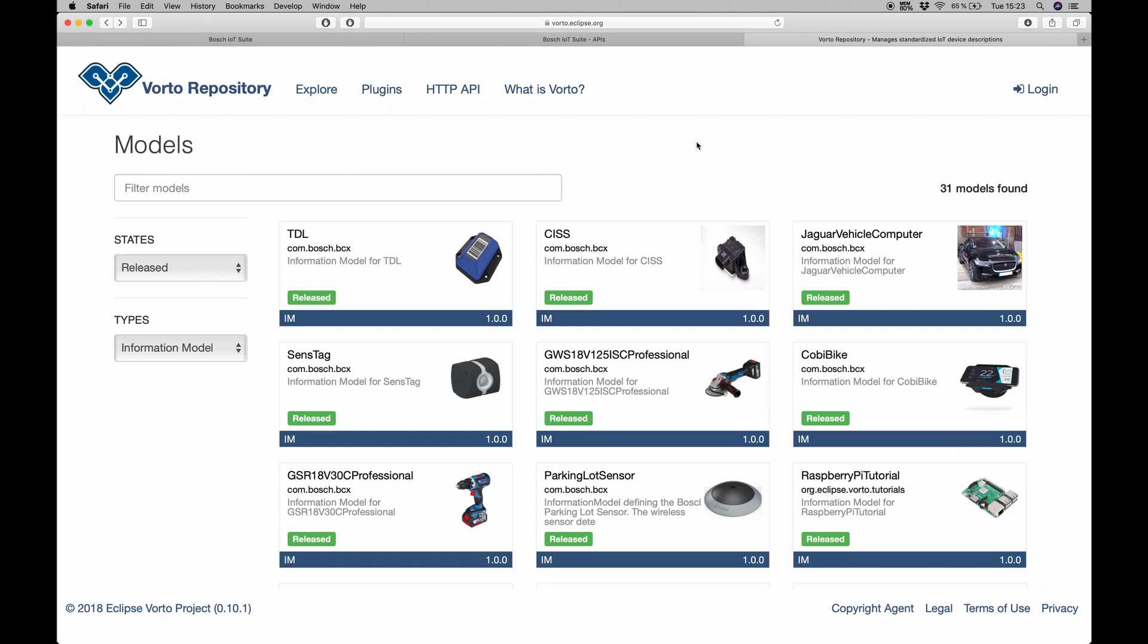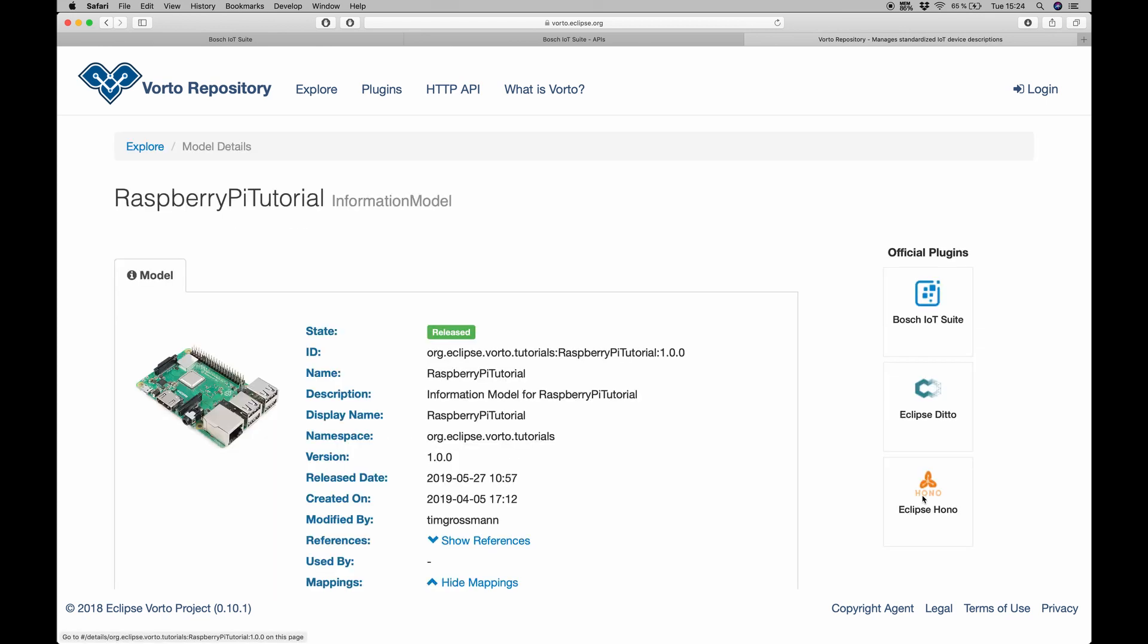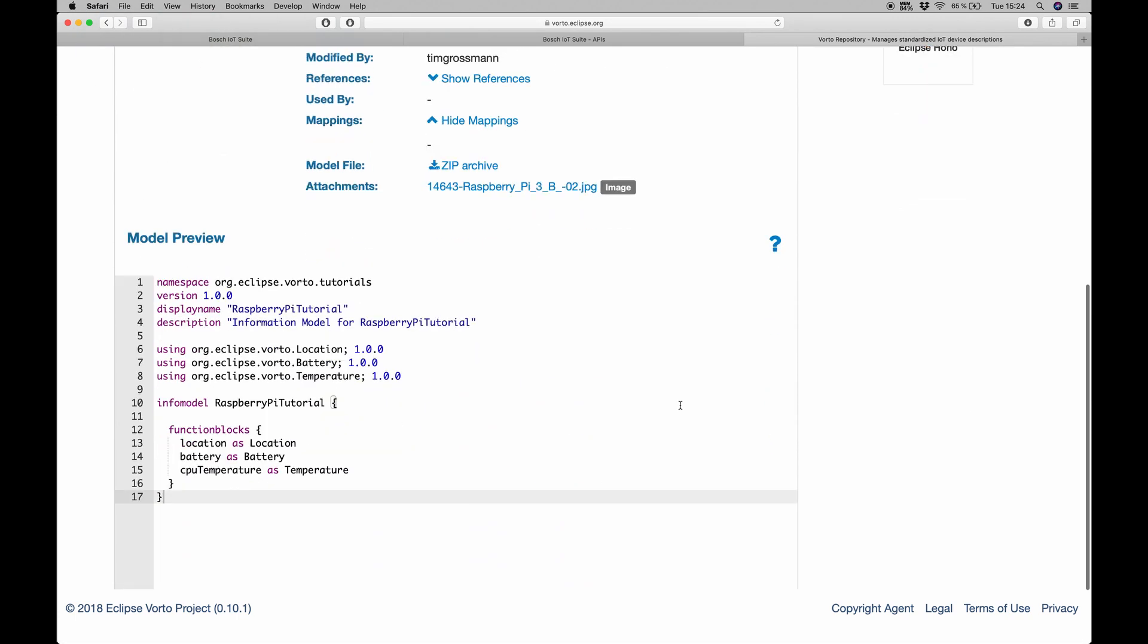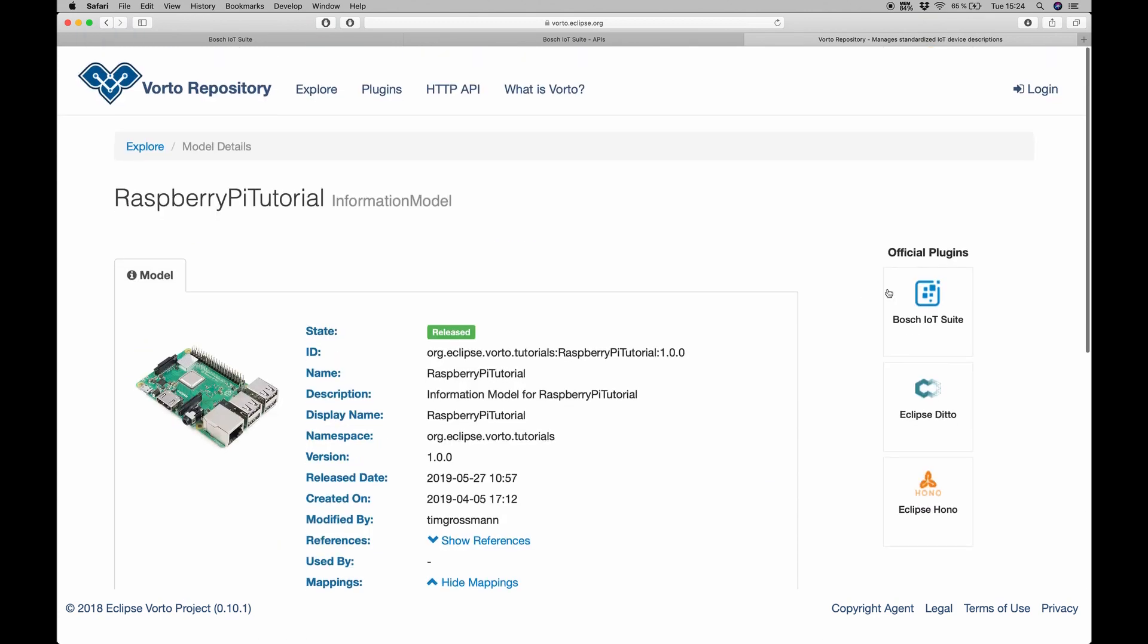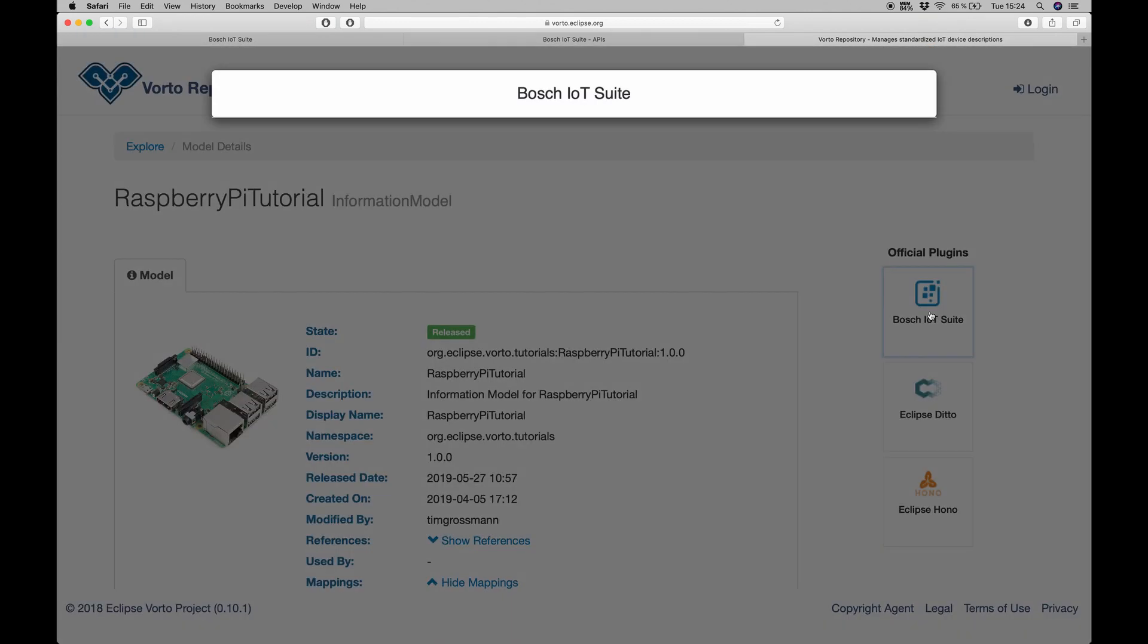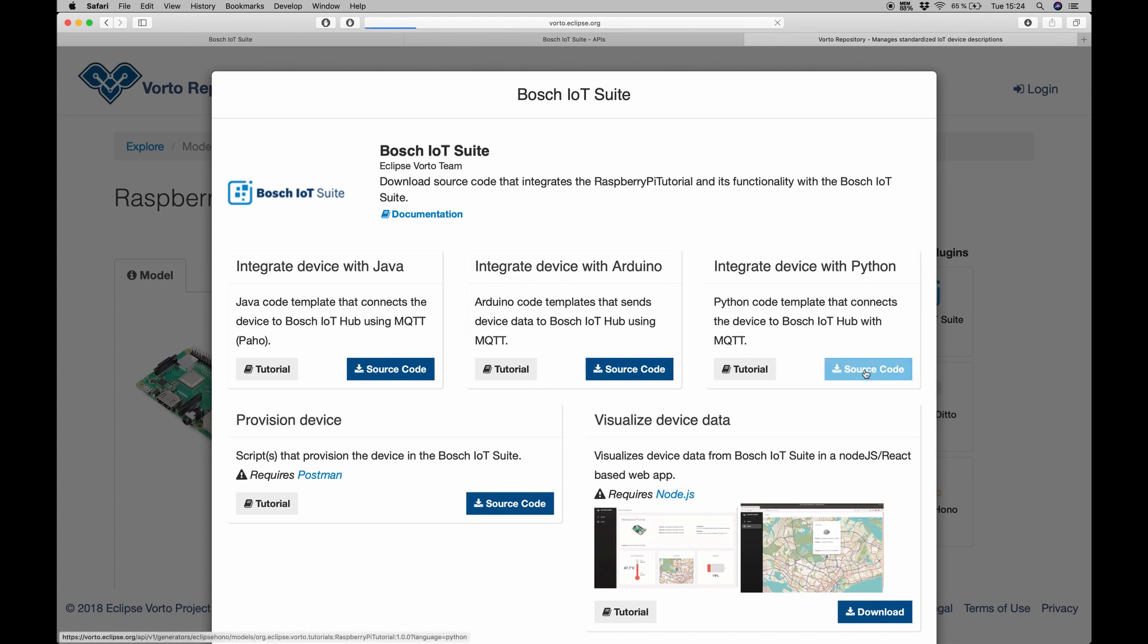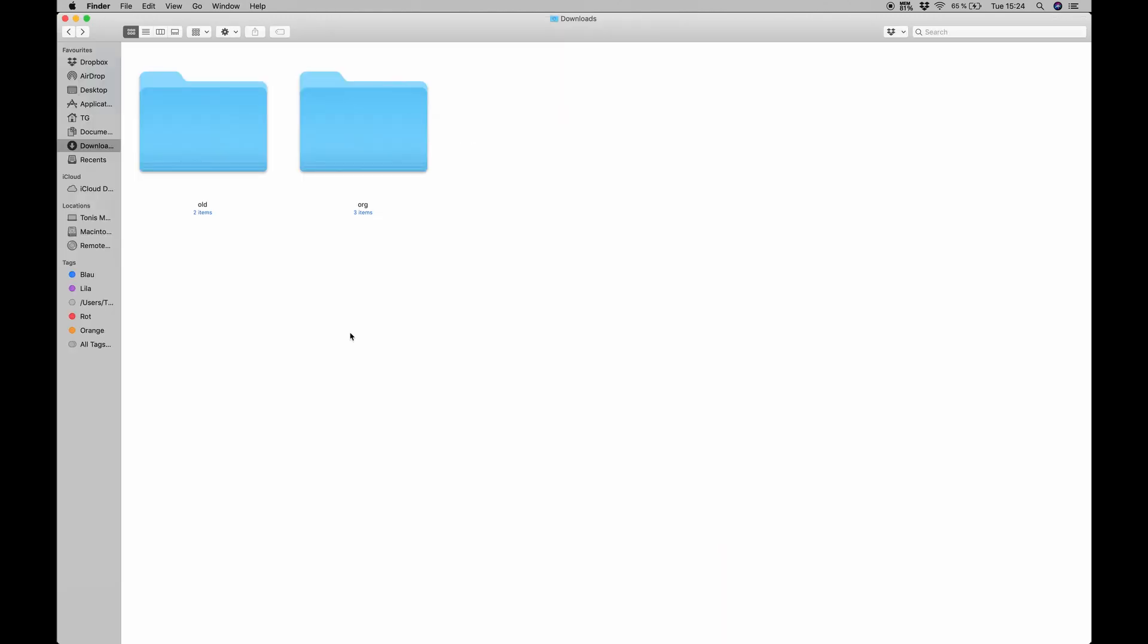What I'm going to do now is switch over to the Vorto repository here. In our case we want to use this Raspberry Pi tutorial information model. If we click on that, we can see quite a few information about our model and Vorto DSL in here as well. What we want to focus on is the Bosch IoT Suite official plugin. In here we can see this integrate device with Python section. We just download the source code, which will download it to our downloads folder.